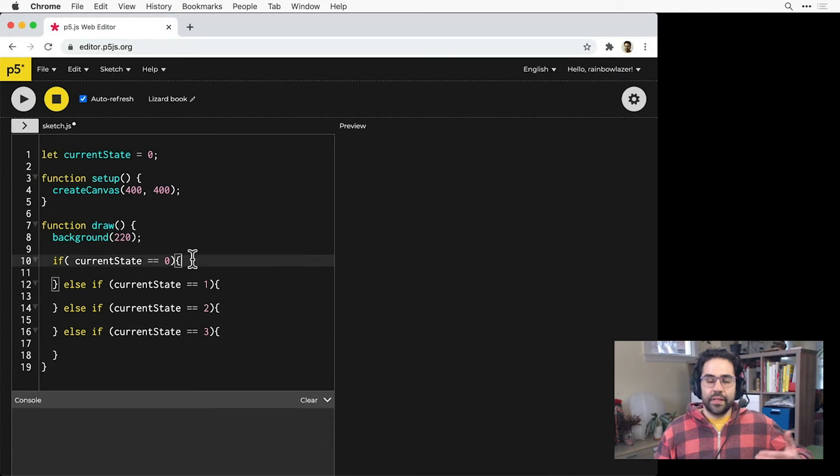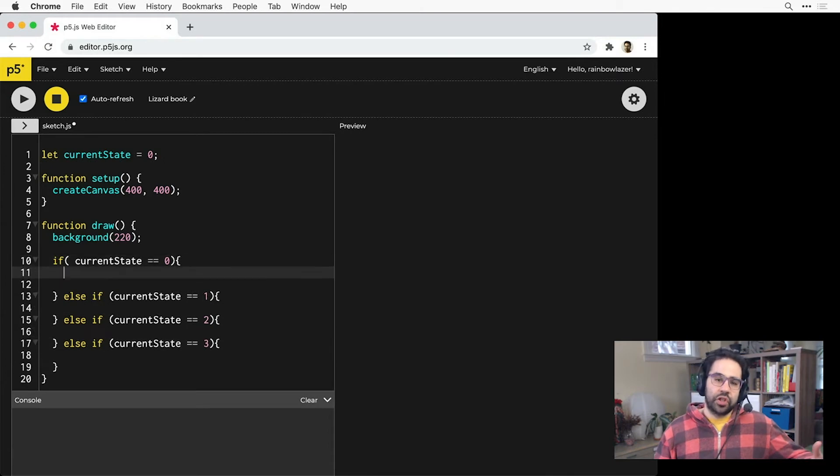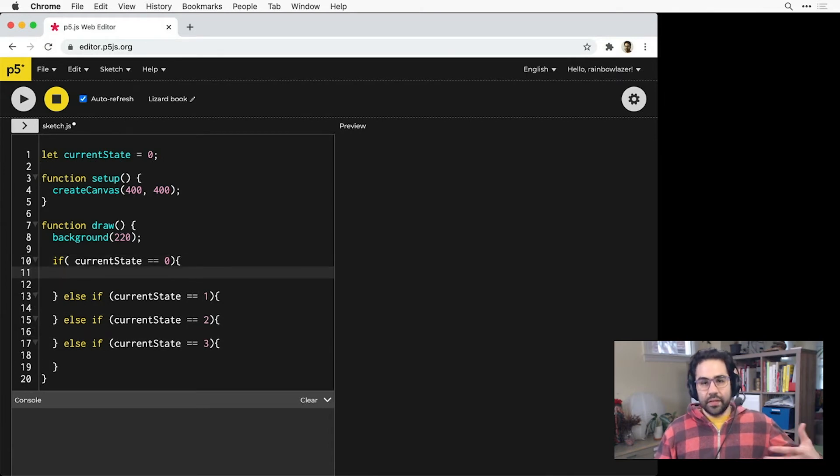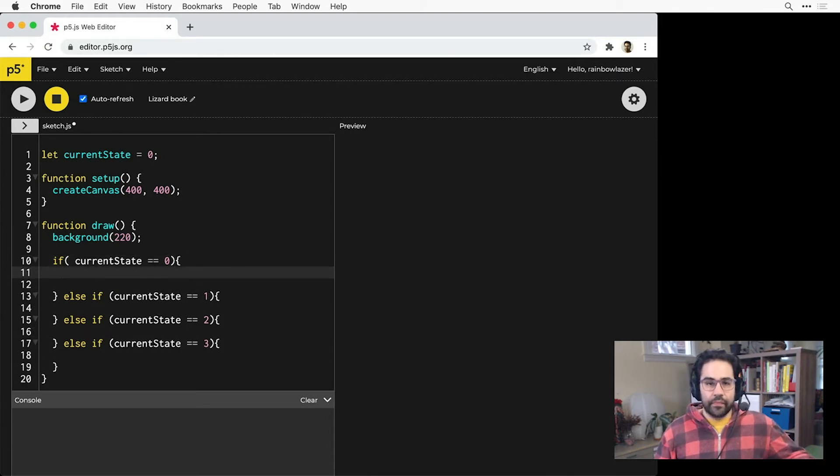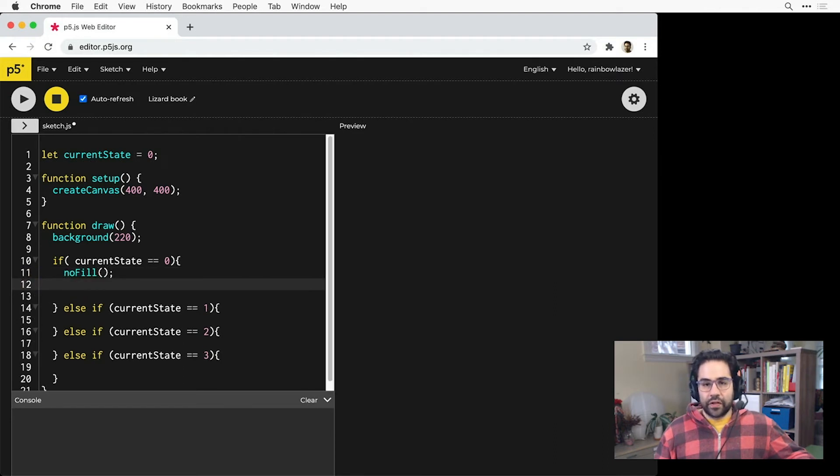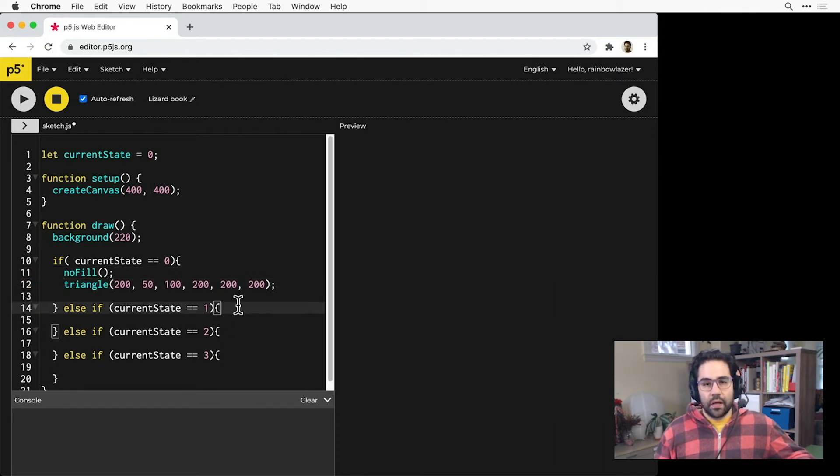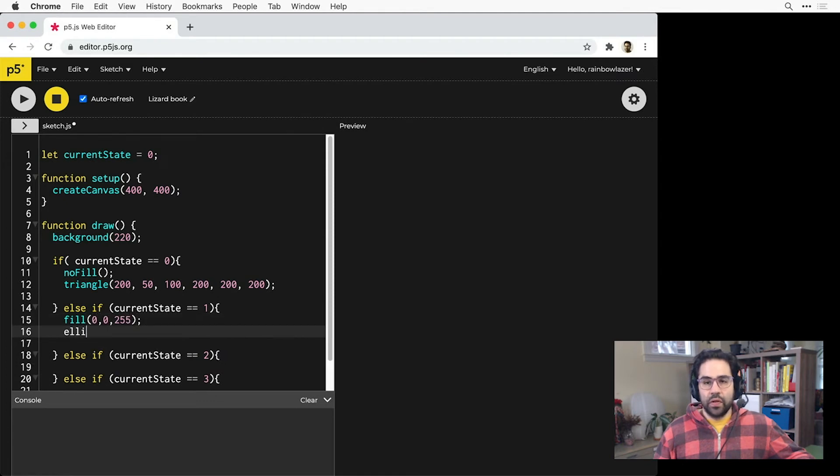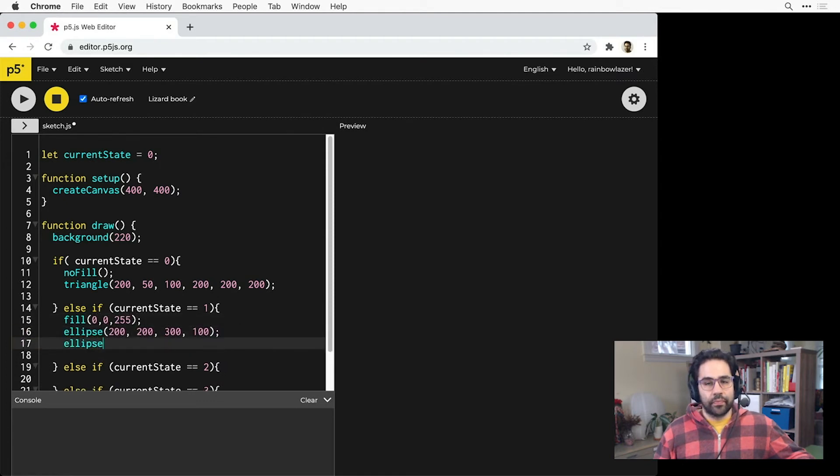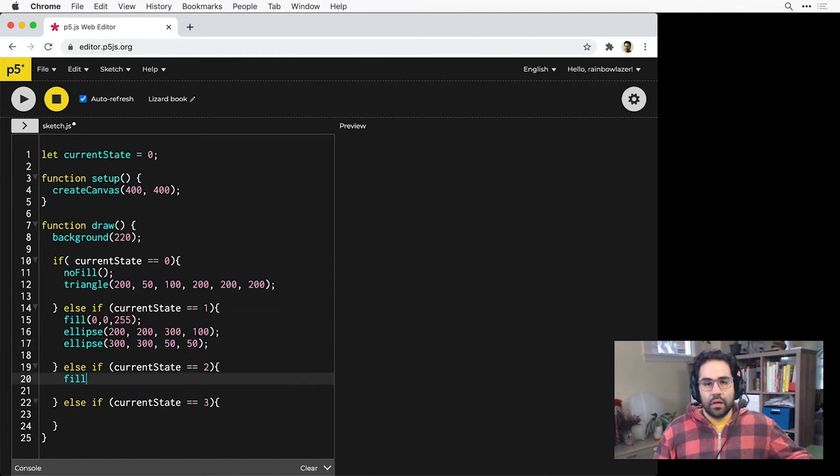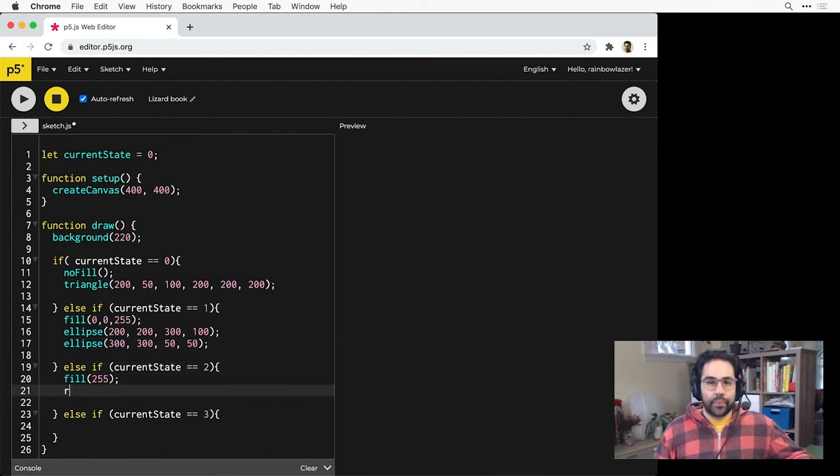Now I'll fill in some different color and shape functions in each block to get different behaviors for each state. Maybe an unfilled triangle in state zero, and two ellipses filled with blue in state one.